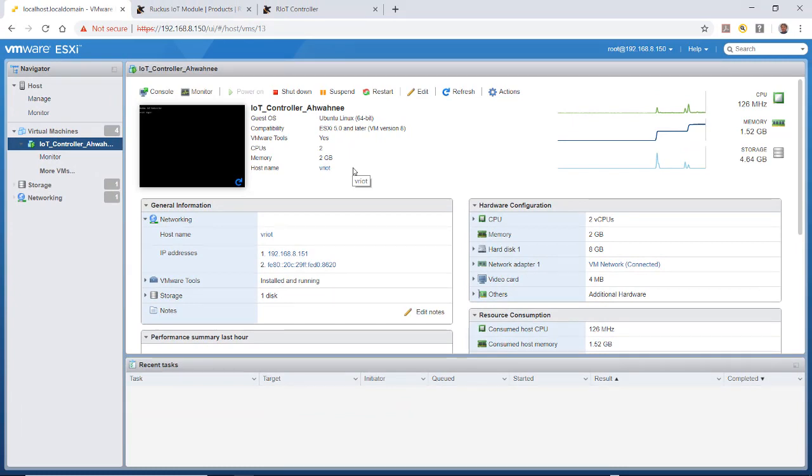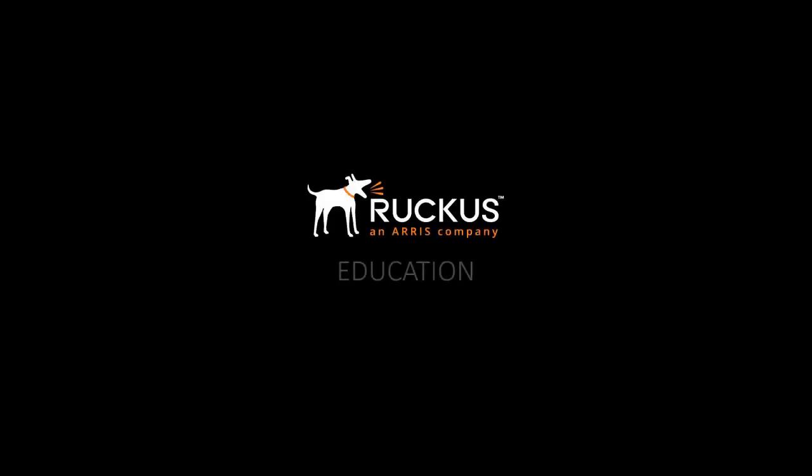That completes this video showing you how to install the Ruckus IoT controller. We have other videos that show you how to install the IoT APs, how to get the IoT endpoints working, and so forth. As you can see, it's fairly easy to install the Ruckus IoT controller and get it up and running. If you have any questions, just remember to download the installation guides and follow along with those.